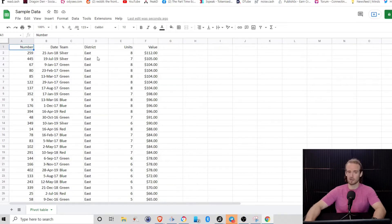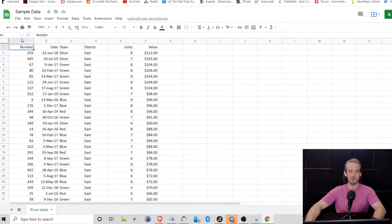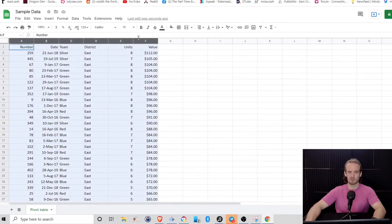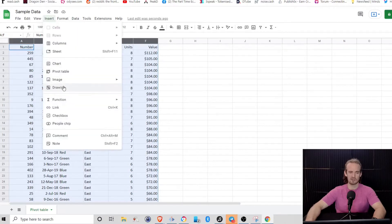And we don't want to go through here and calculate each of these by hand, that would not be fun at all. So what we're going to do is we're going to select all of the columns of data that we want, we're going to go to insert.